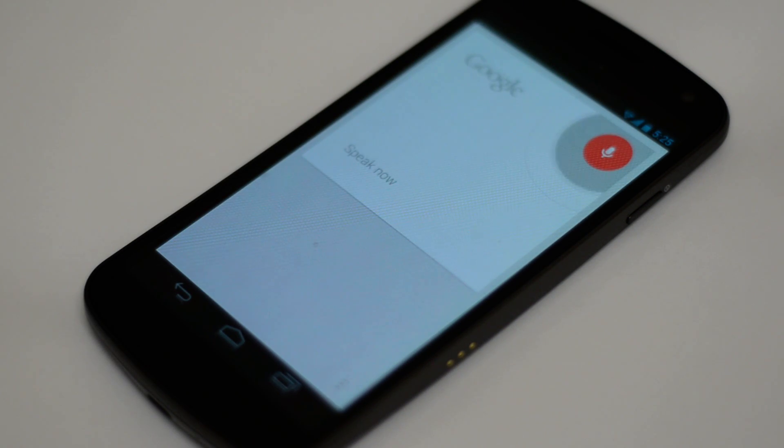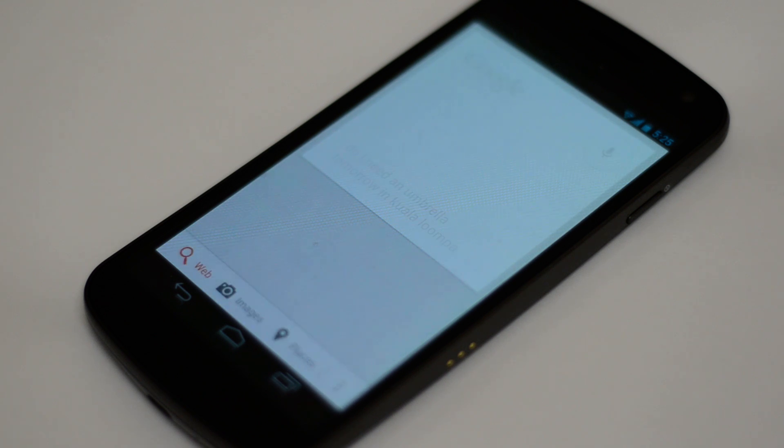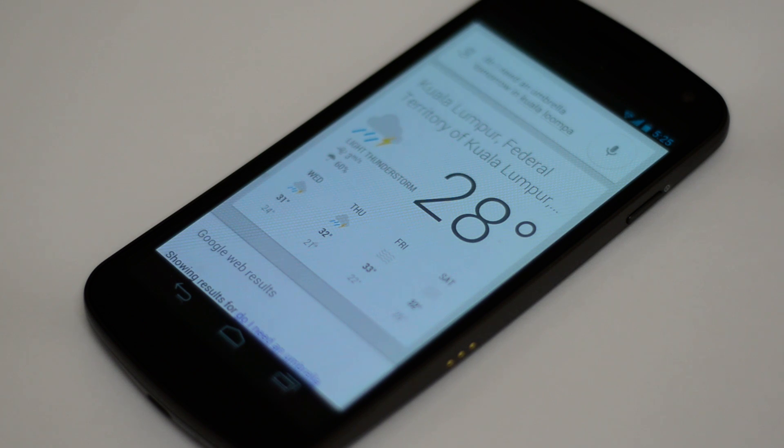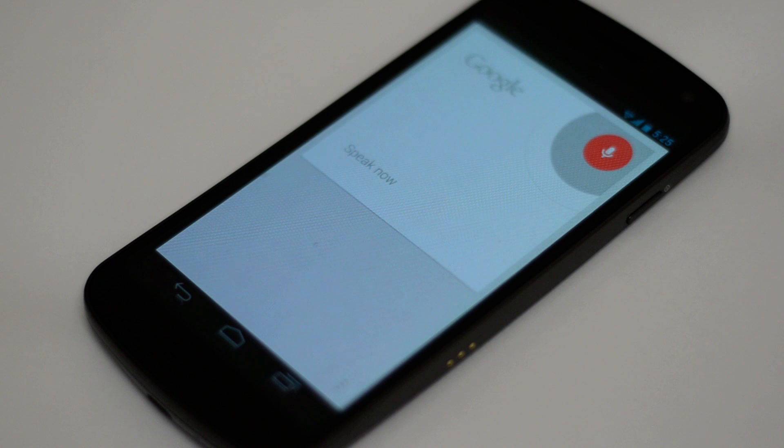Do I need an umbrella tomorrow in Kuala Lumpur? Yes, rain is expected tomorrow in Kuala Lumpur. Turn Wi-Fi off.